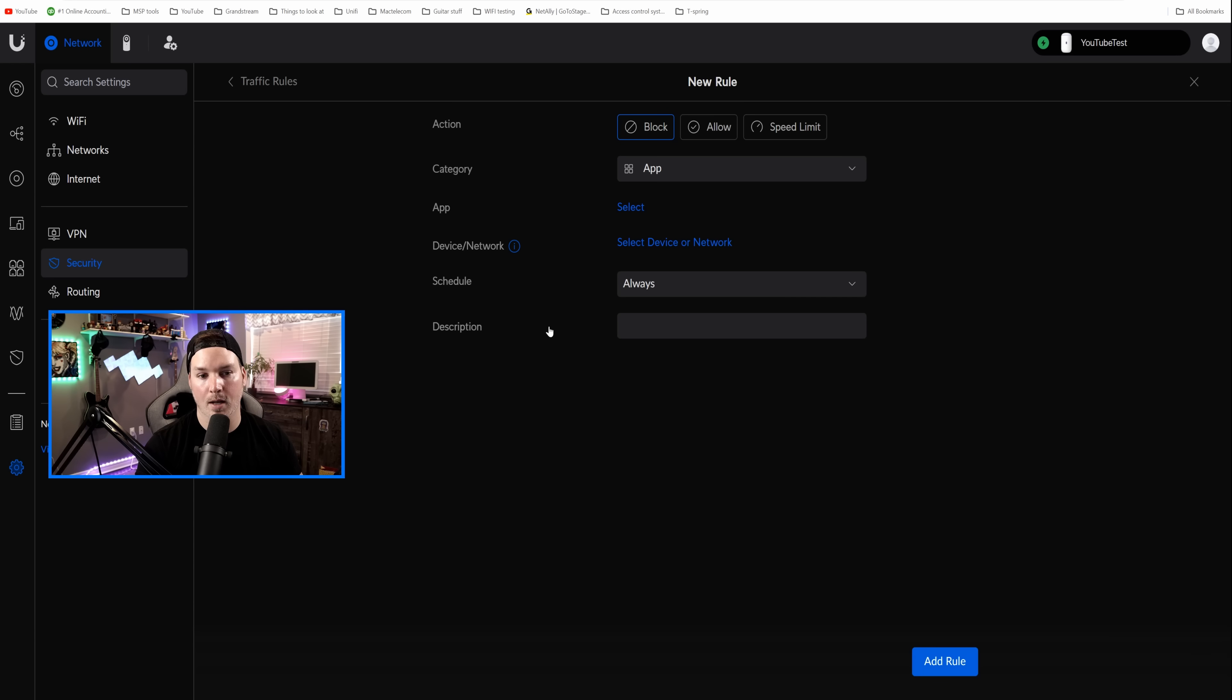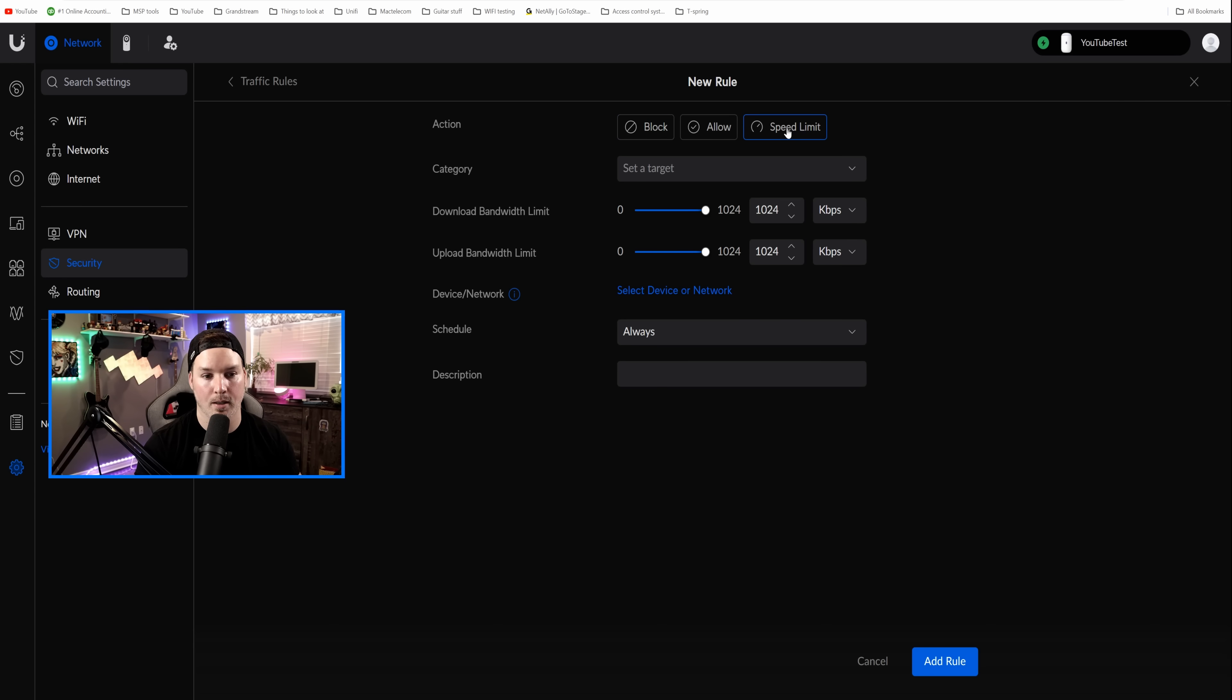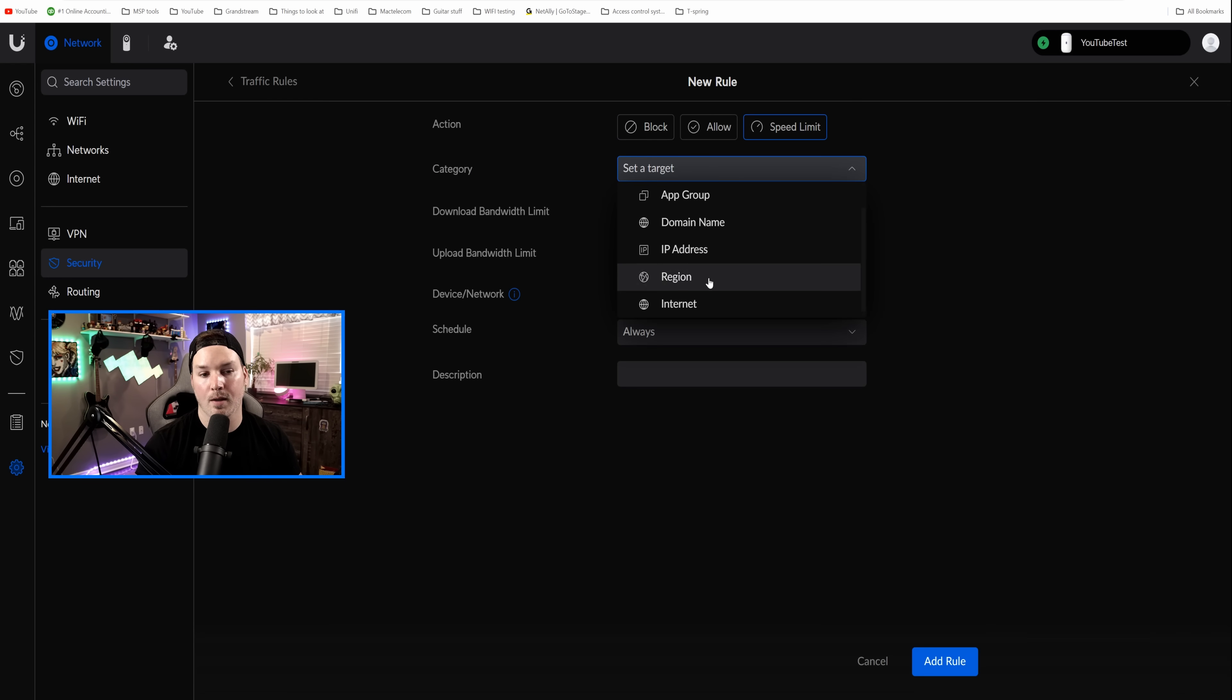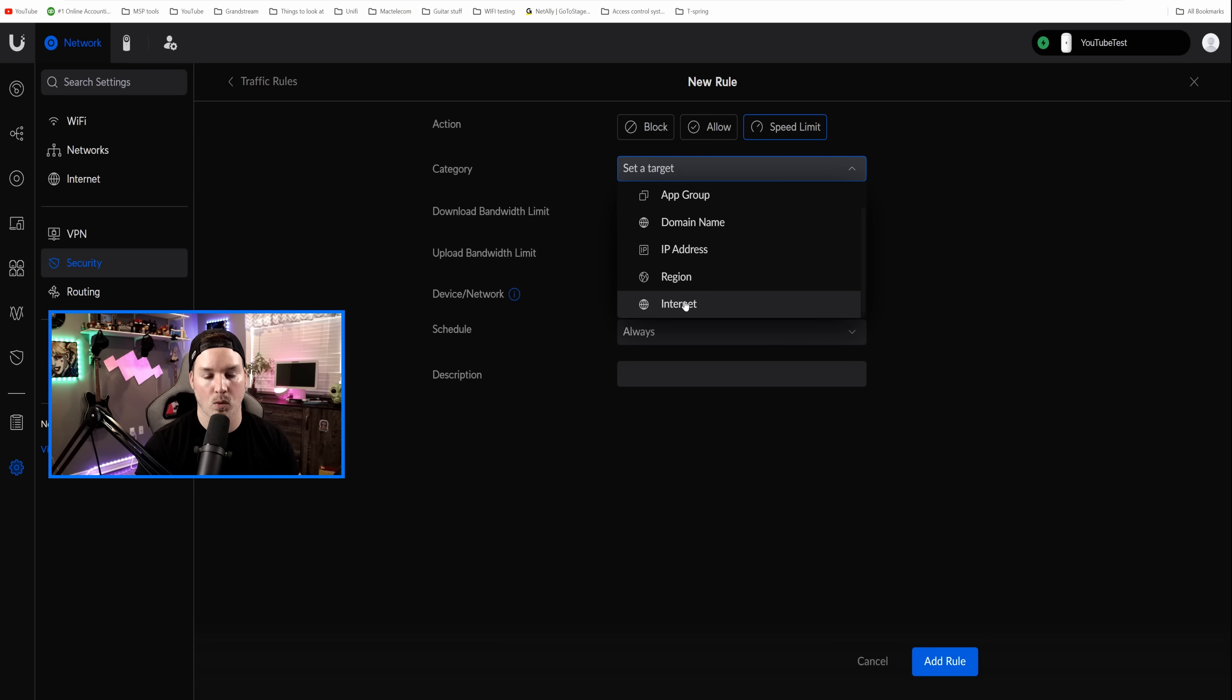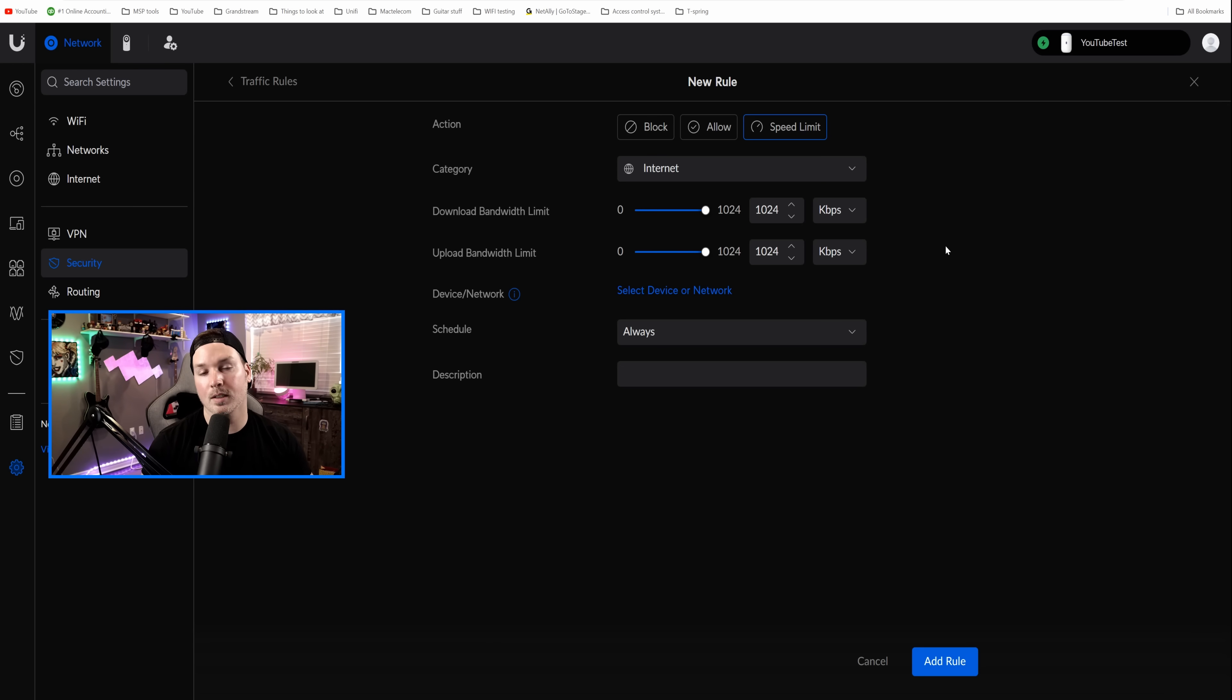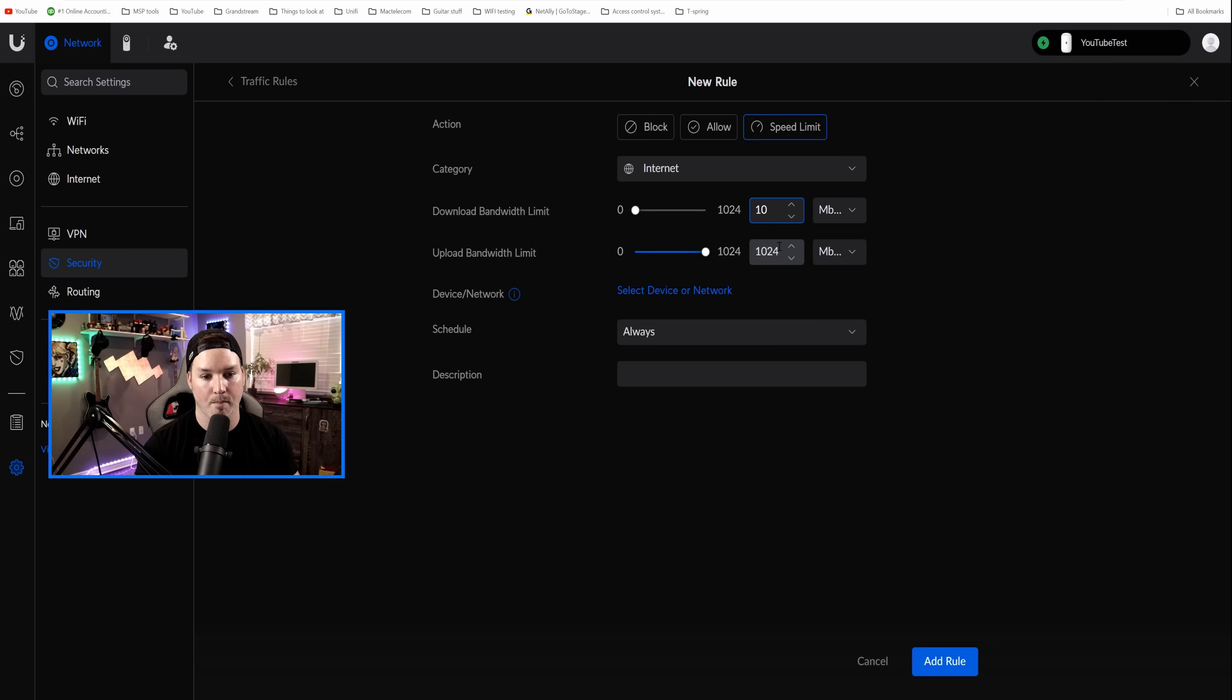Once we press add rule, the staff aren't going to be able to get to the default or the guest. Now we need to create another entry and this time it's gonna be for speed limiting our guest network. So all we need to do is click on speed limit. Our category, this is gonna be for internet speed. You can block it out towards app groups, domains, IP or region as well, but we just care about the internet for this instant. Now we have our download and we have our upload limit and they're set to kilobits per second. We're gonna switch that to megabits per second on both upload and download. And I'm just gonna give them 10 by 2.